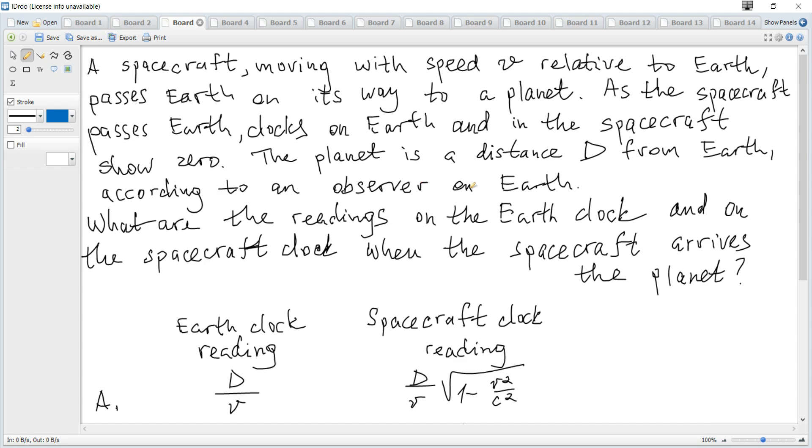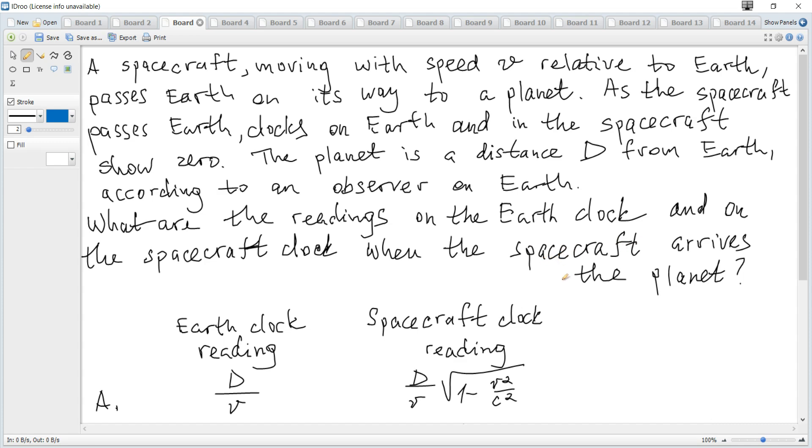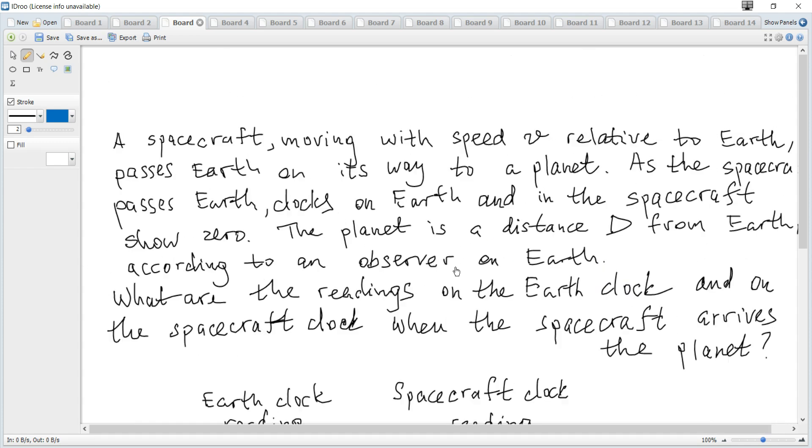A spacecraft moving with speed v relative to Earth passes Earth on its way to a planet. As the spacecraft passes Earth, clocks on Earth and in the spacecraft show zero. The planet is the distance d from Earth according to an observer on Earth. What are the readings on the Earth clock and on the spacecraft clock when the spacecraft arrives at the planet?